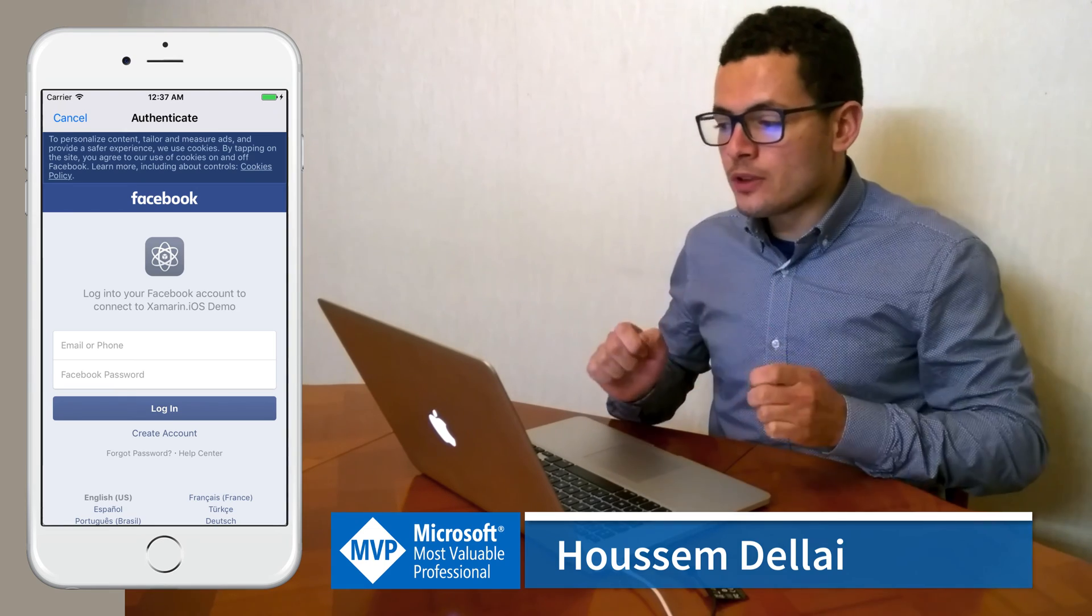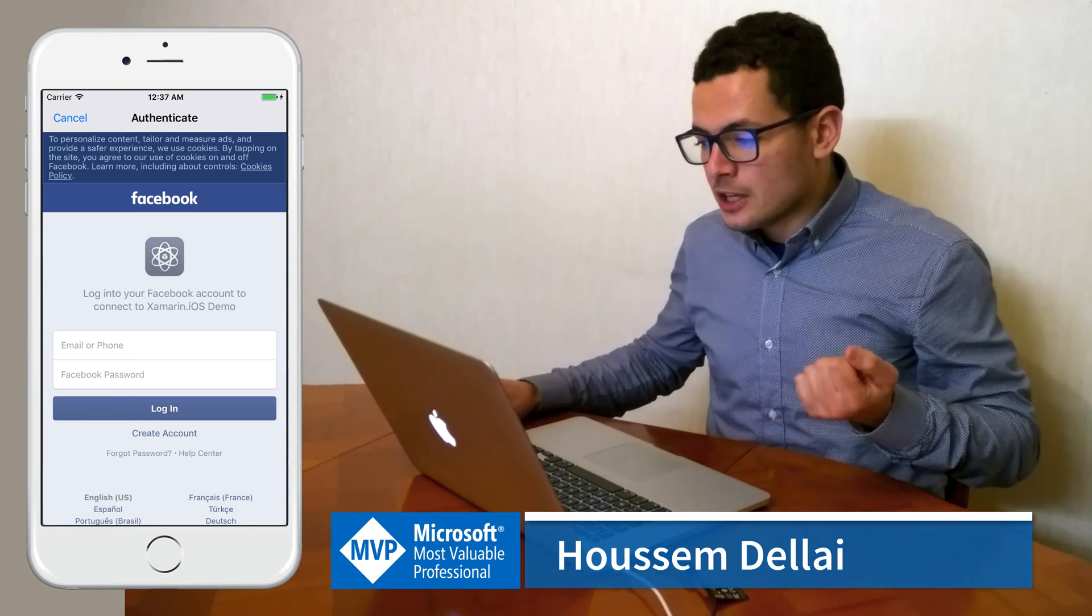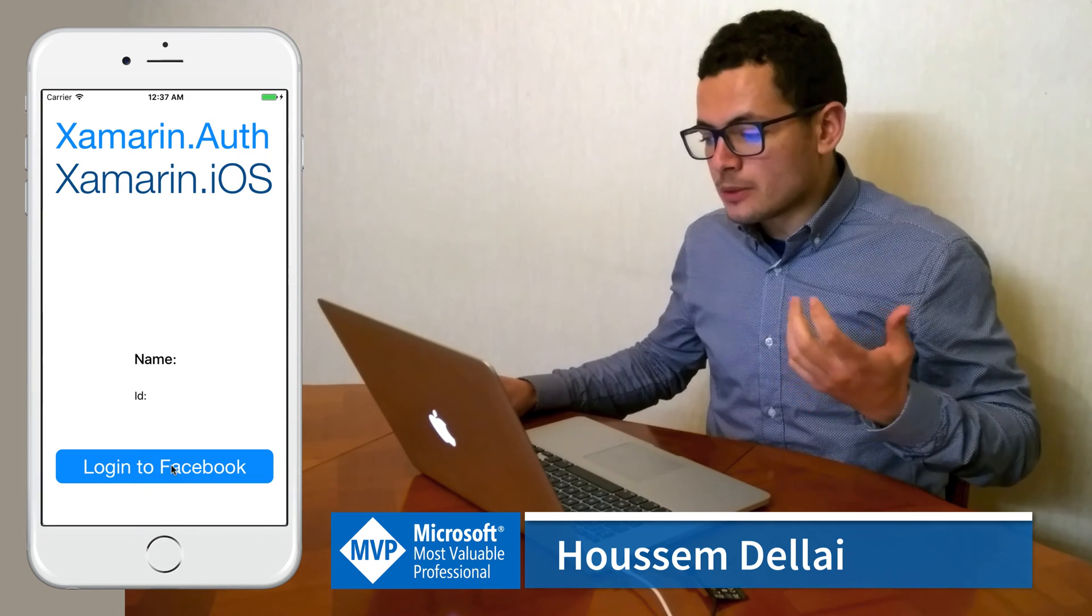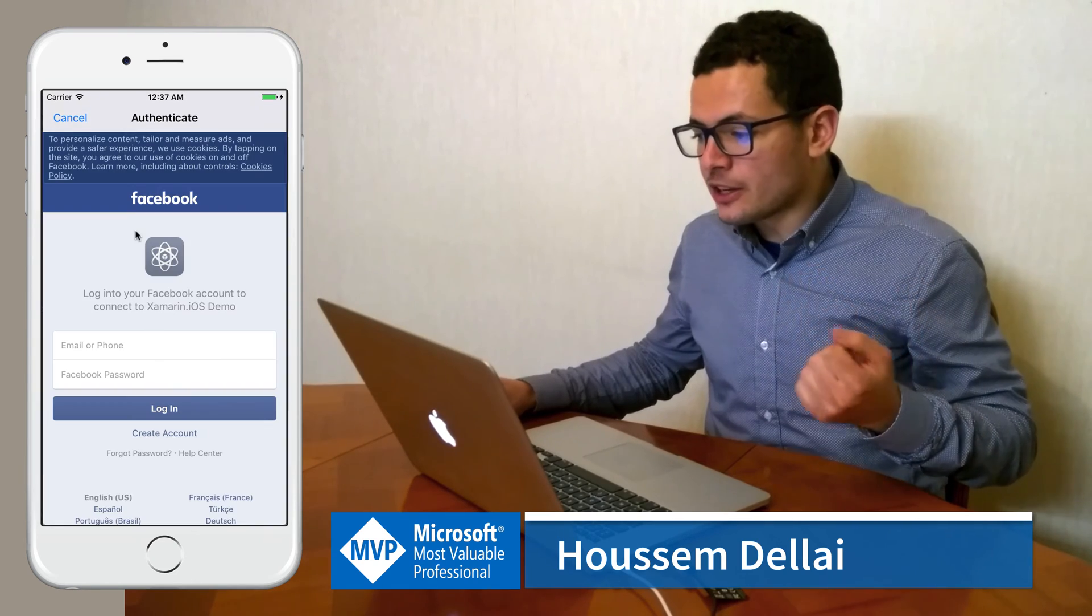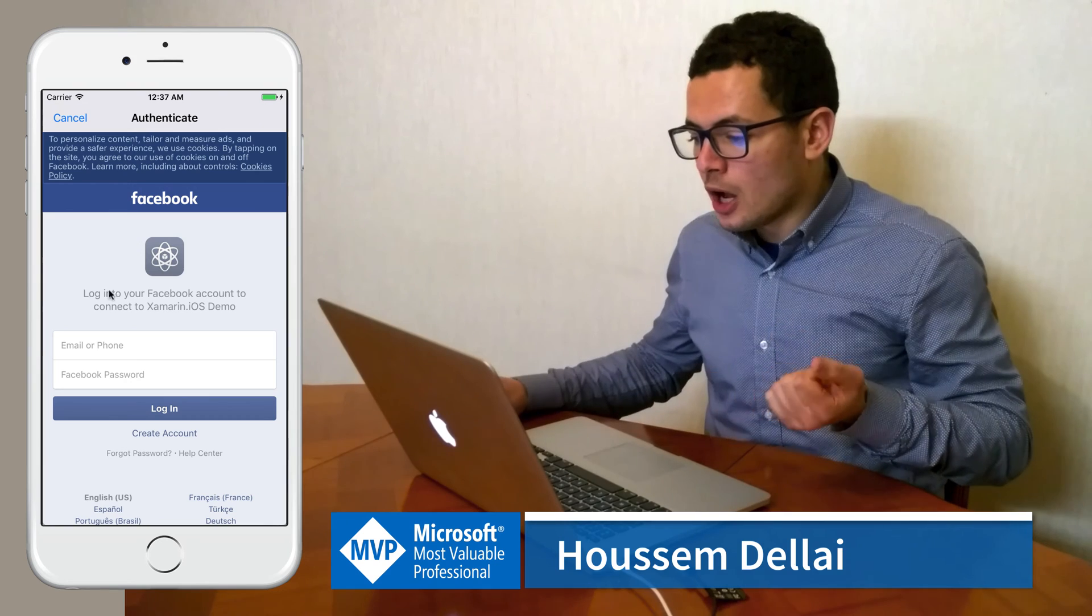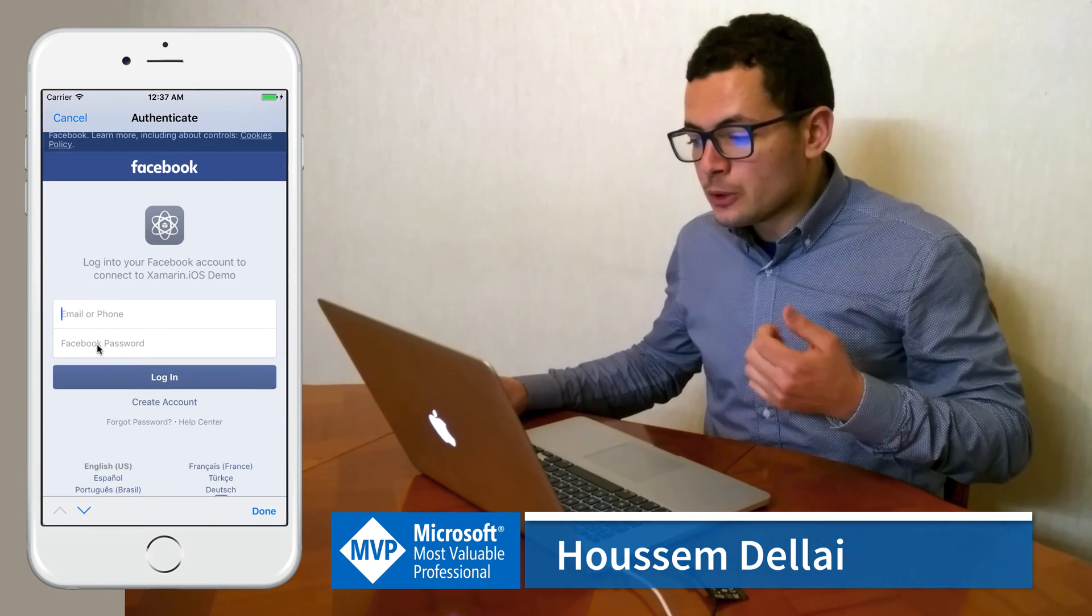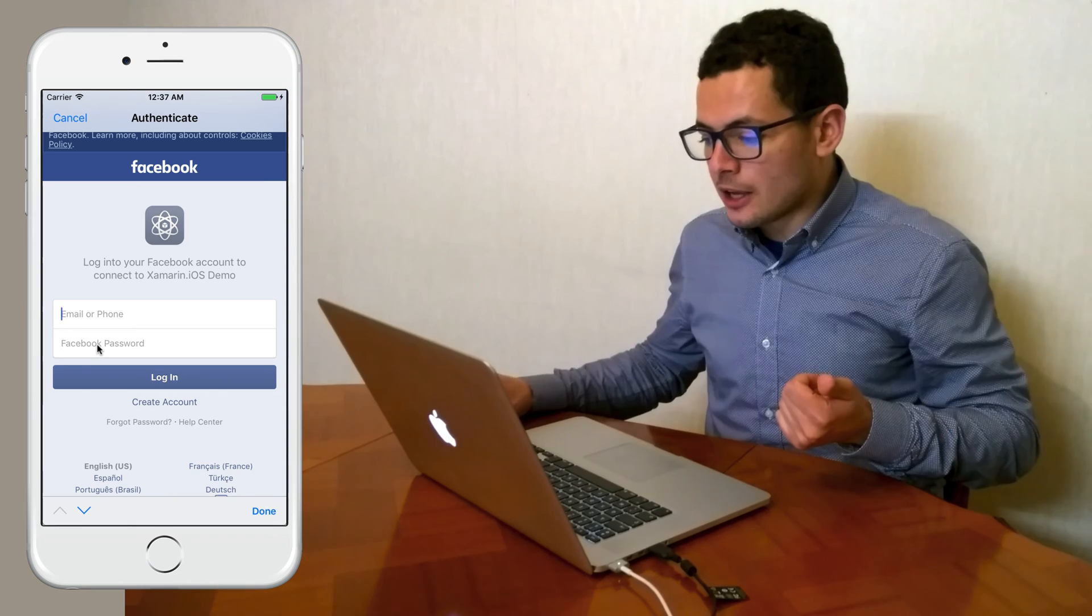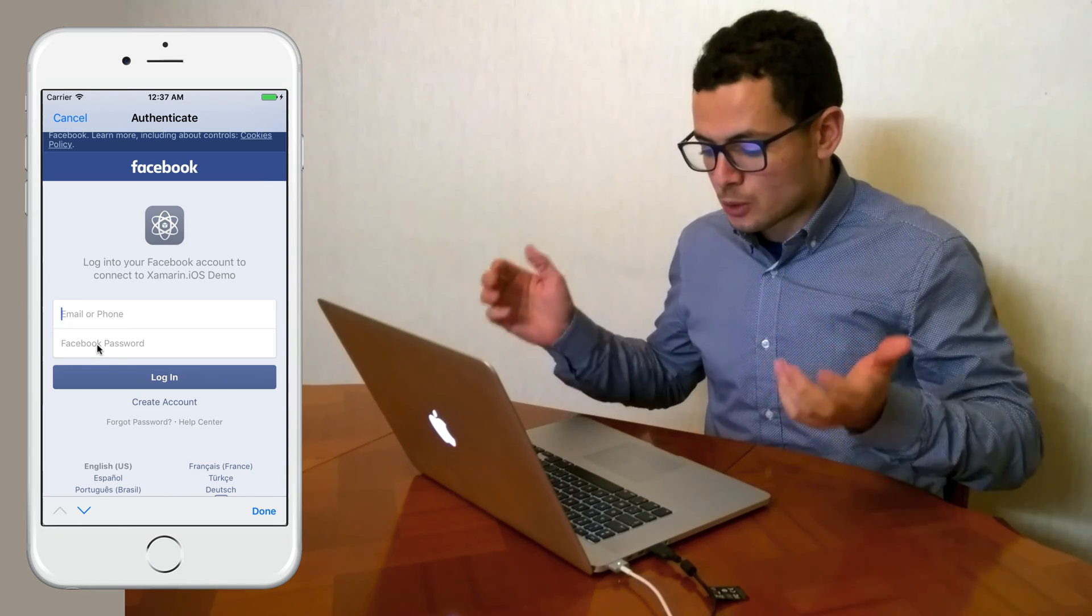I have an overview of this application that we want to build today, so here I do have a login to Facebook button. Click on that button, and here I get a webview from Facebook asking me to put my email and my password in order to login to Facebook.